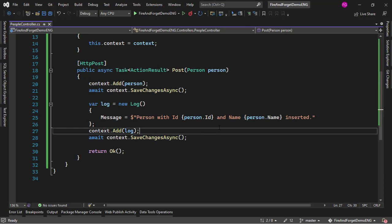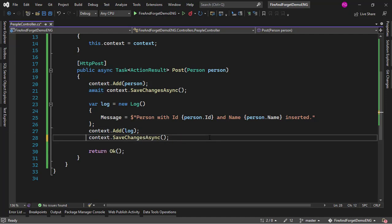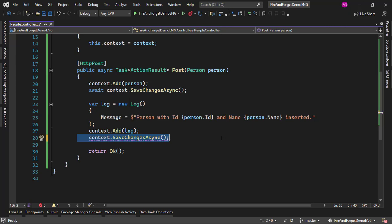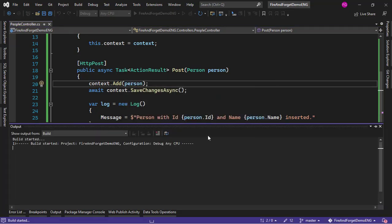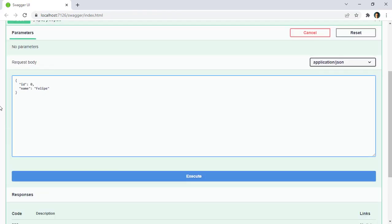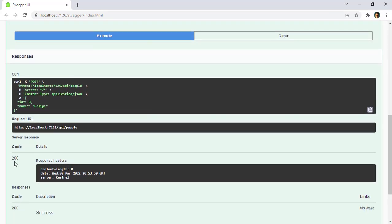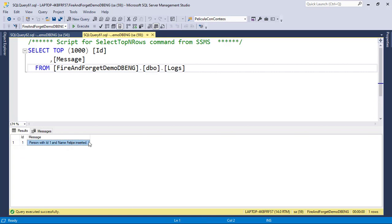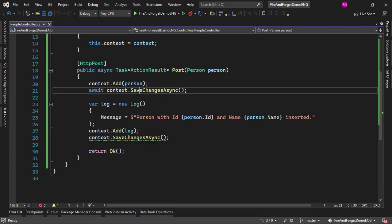Let's say we want the second asynchronous operation to be a fire and forget operation. Our first choice could be to simply remove the await — we execute the operation but just don't asynchronously await it. Let me save and apply changes. I'll put a name here, Felipe, execute, and we get a 200 OK. In SQL Server Management Studio we can see in the people table we have Felipe, and in logs we have 'Felipe was inserted'. Our code is working.